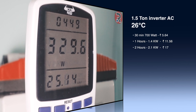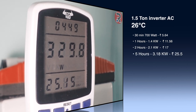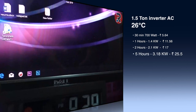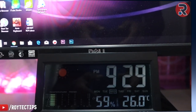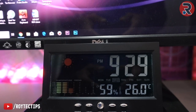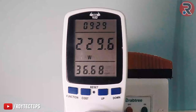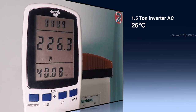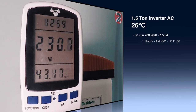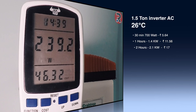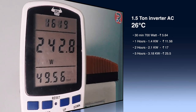Near the five-hour mark, the AC has consumed 3.18 kilowatt-hours, costing around 25 rupees. The humidity has also dropped to around 59.5%.